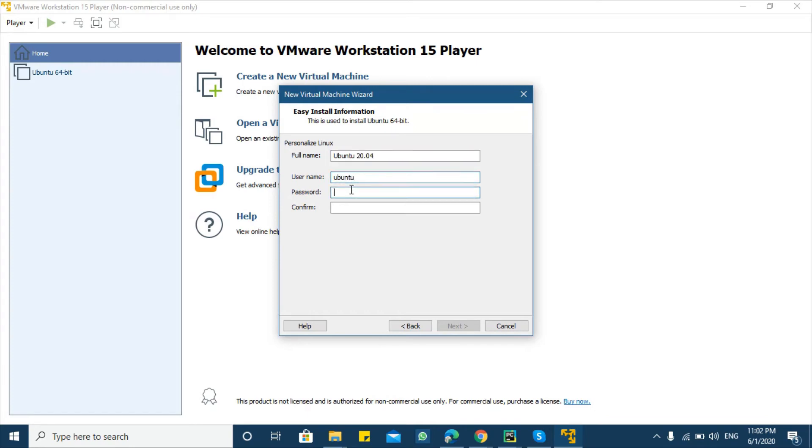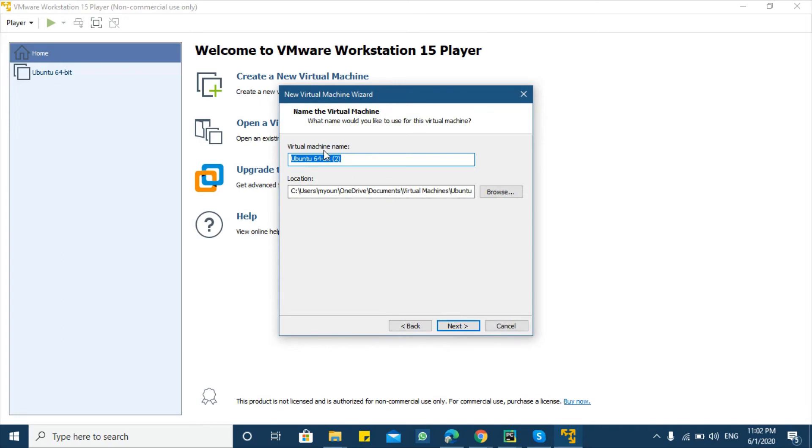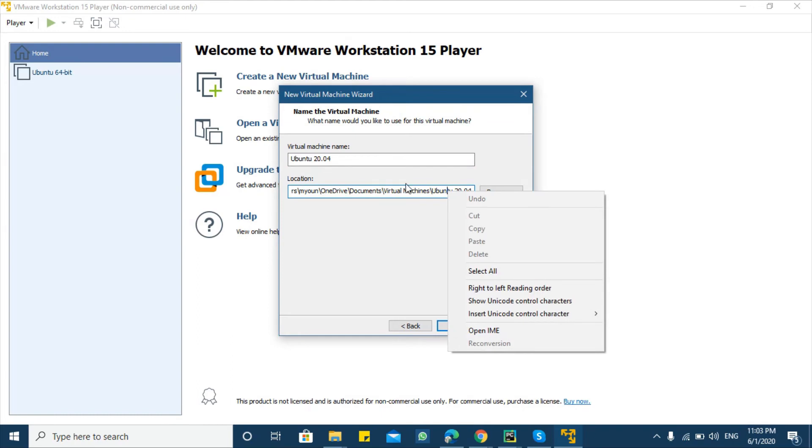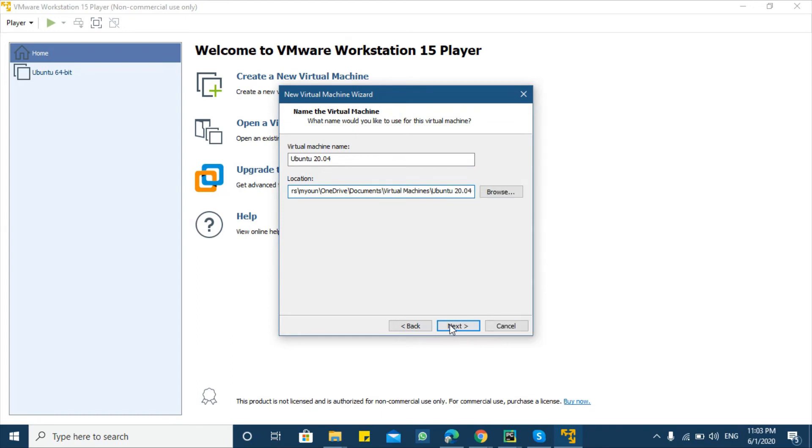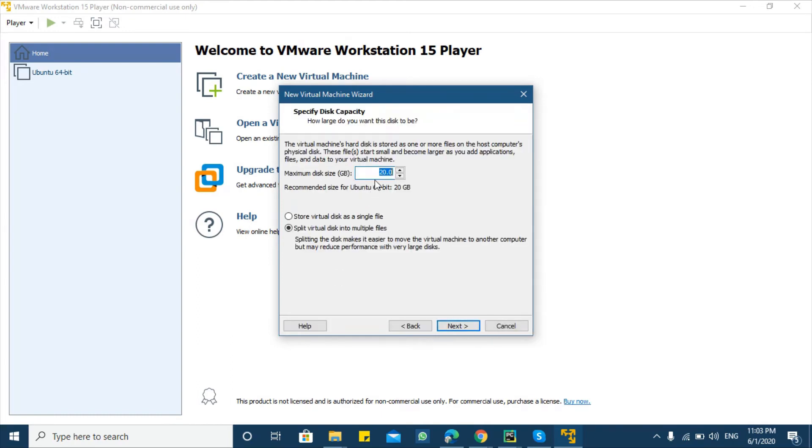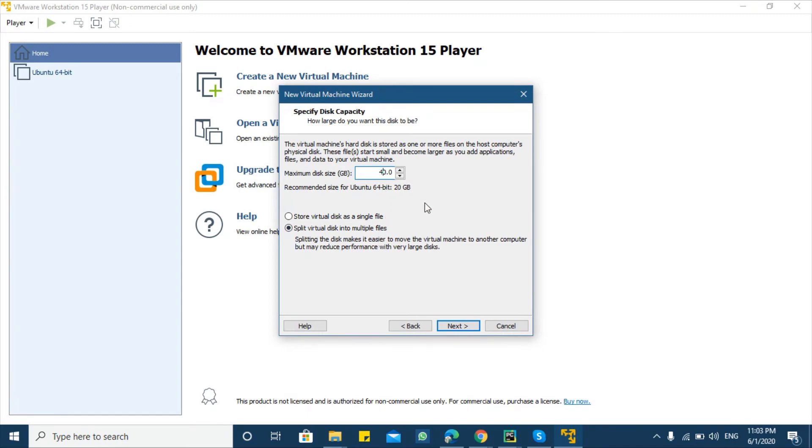Here we have to allocate hard drive. The minimum recommended is 20 GB but I would recommend to allot around 40 GB. If your system has more memory then you can assign more than 40 also, but 40 is minimum for this purpose. Select this second option split virtual disk into multiple and click next.